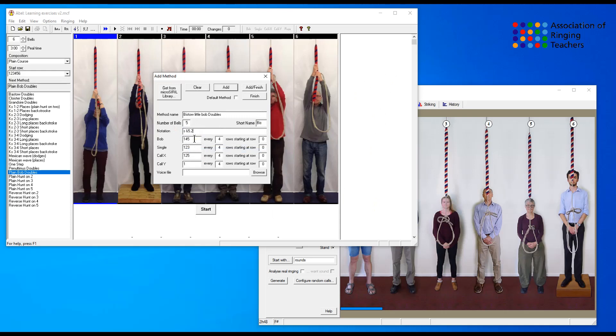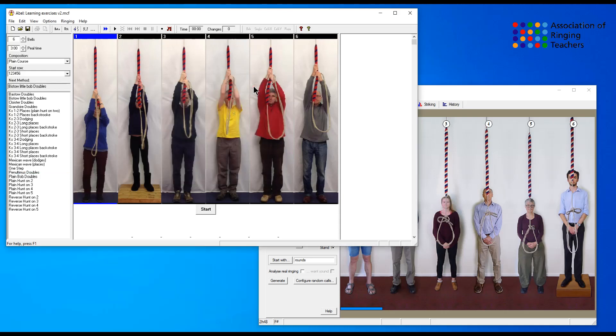It does put in for you details of bobs and singles if you wish to use them, but for the standard method all we have to do is click add and finish, and we find that Bisto little Bob doubles has been added to the list of available methods.